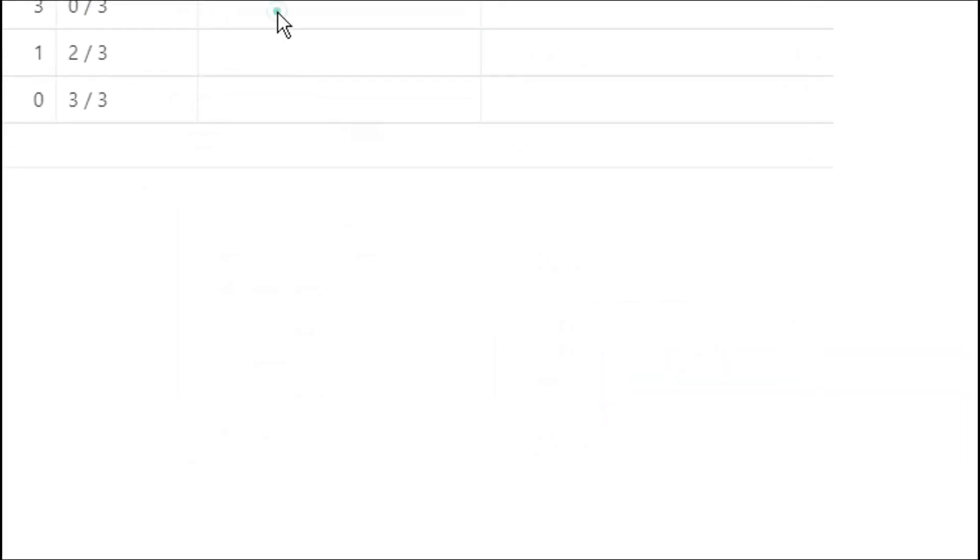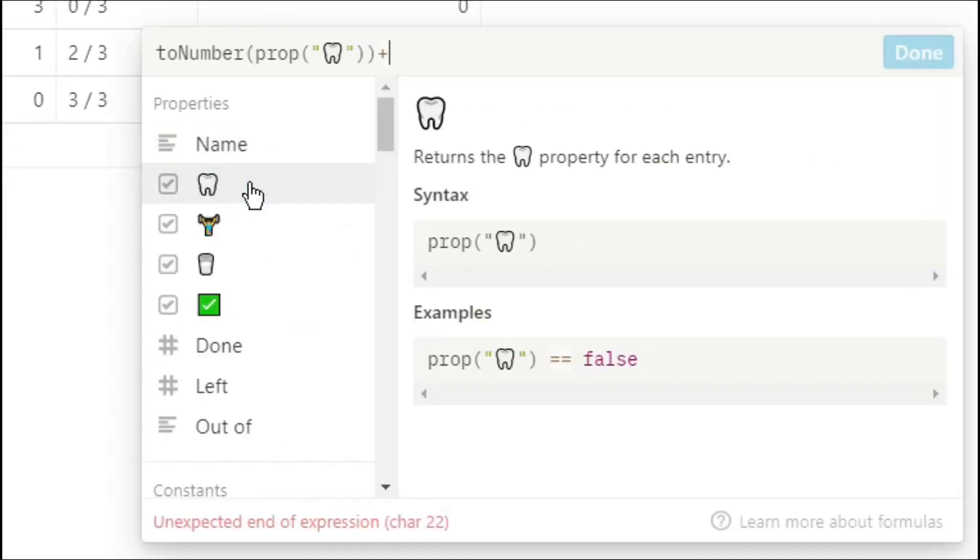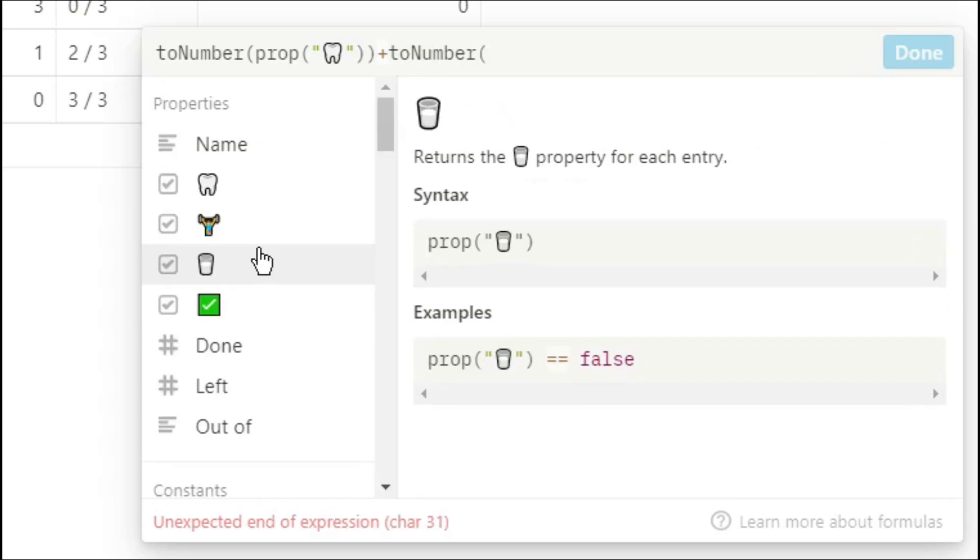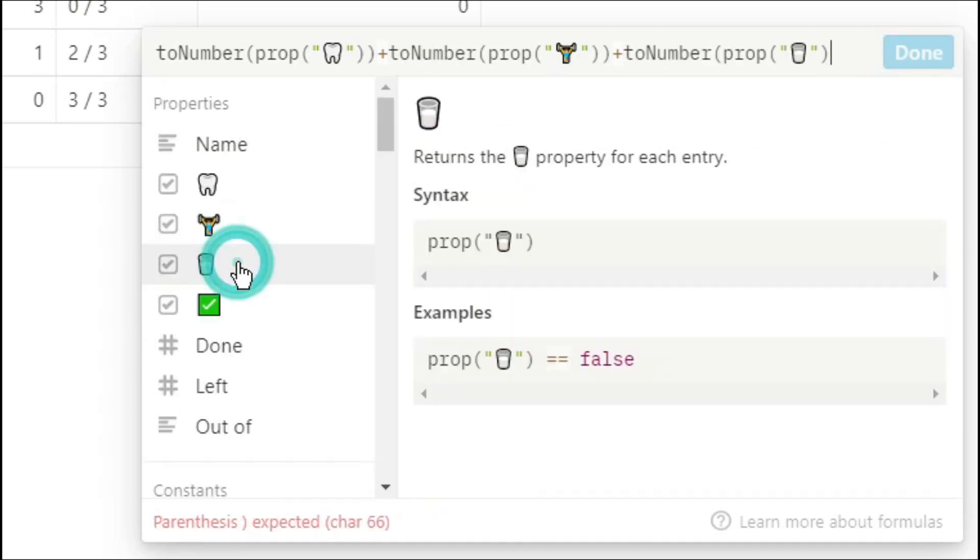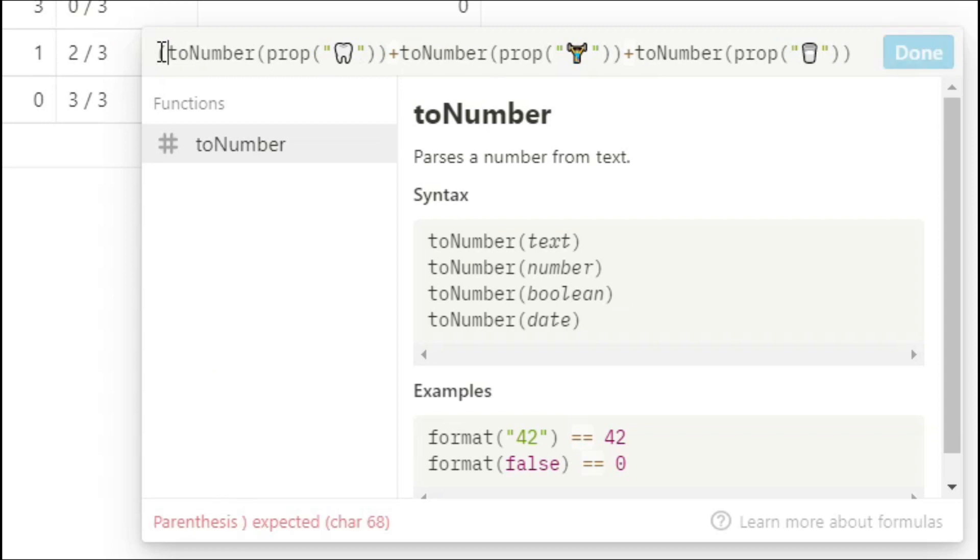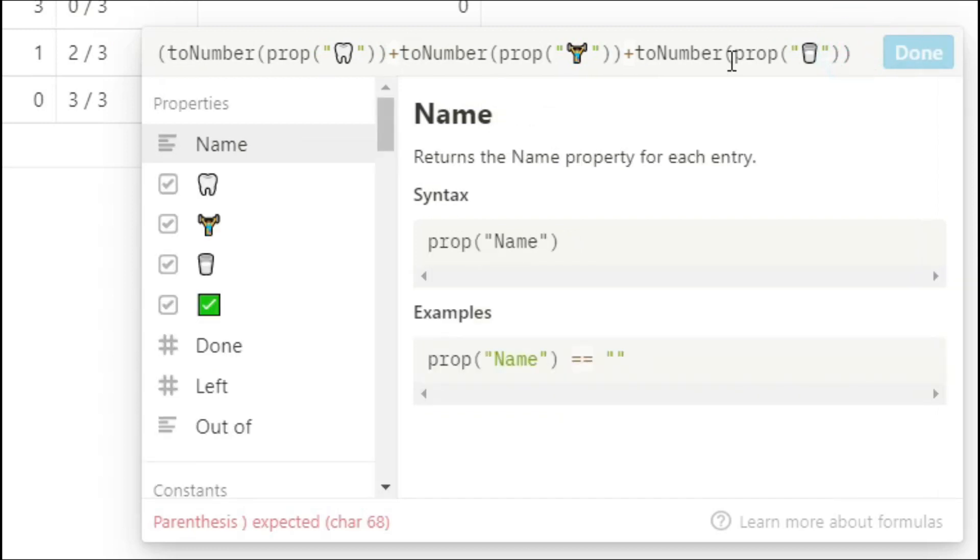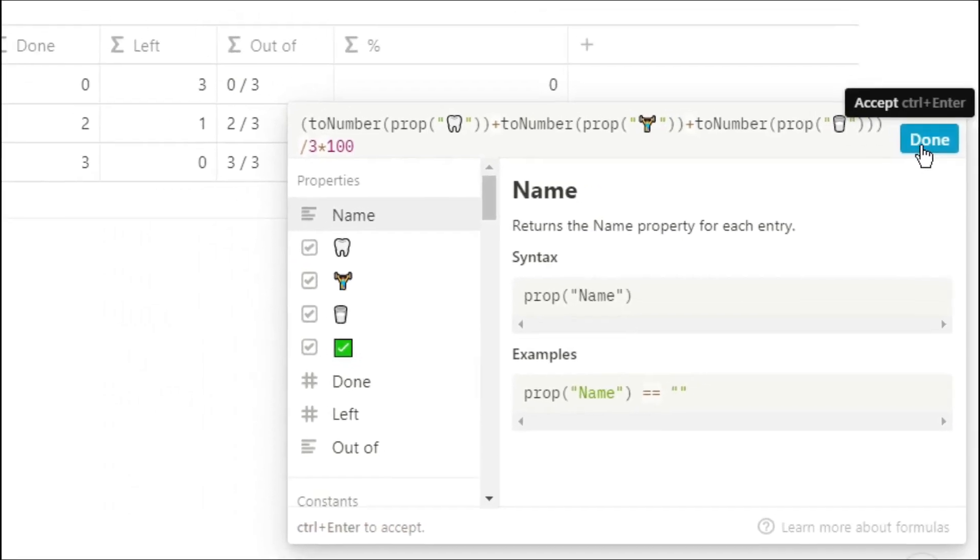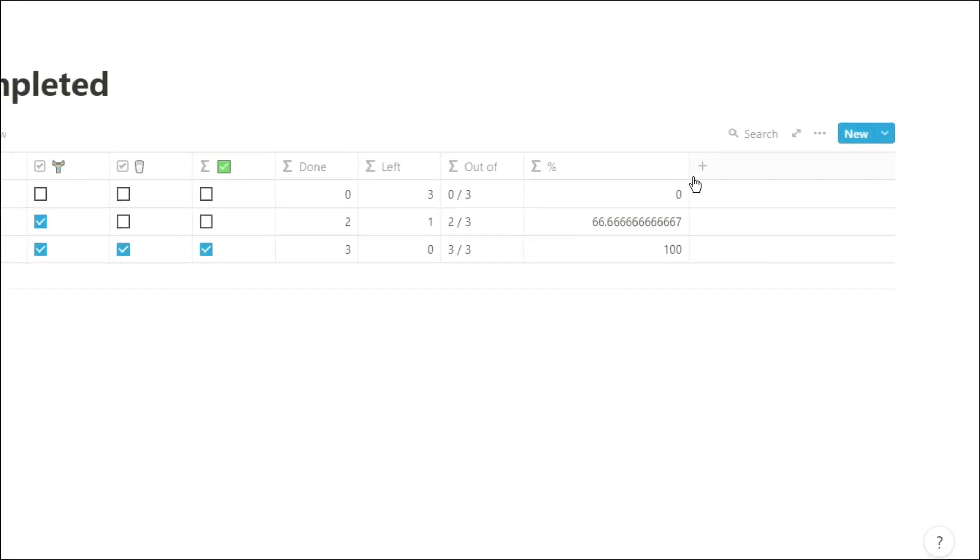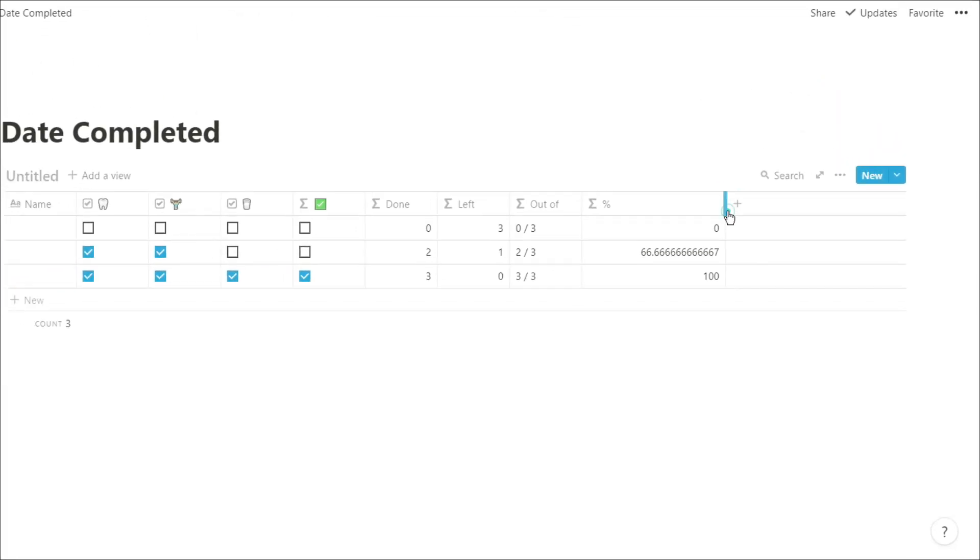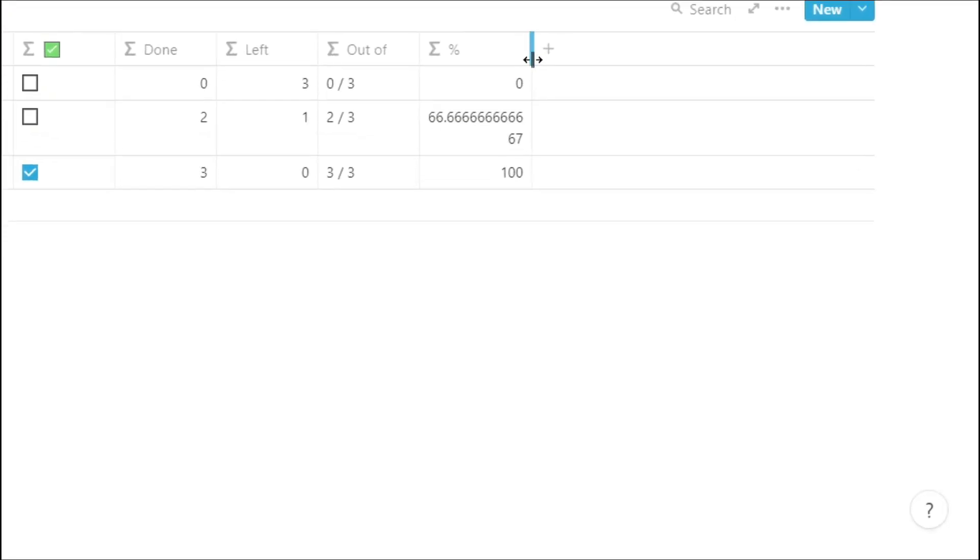You may want to see your progress as a percentage so we're still going to use that toNumber property to turn the property into a number and then we're going to divide it by three because again that's how many habits we've got and times it by a hundred that then turns it into a percentage so you can see we've got zero sixty six point six six recurring and one hundred.